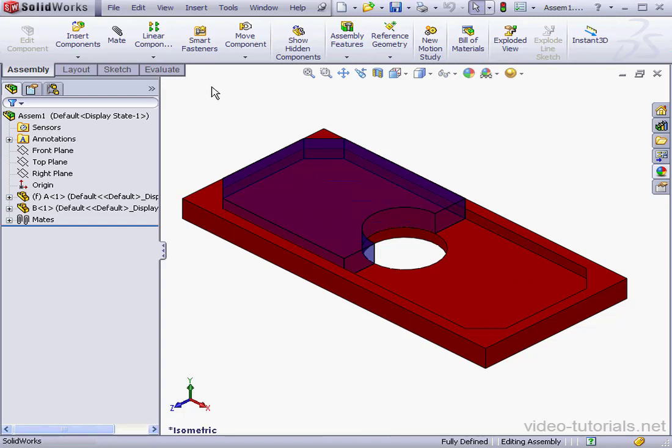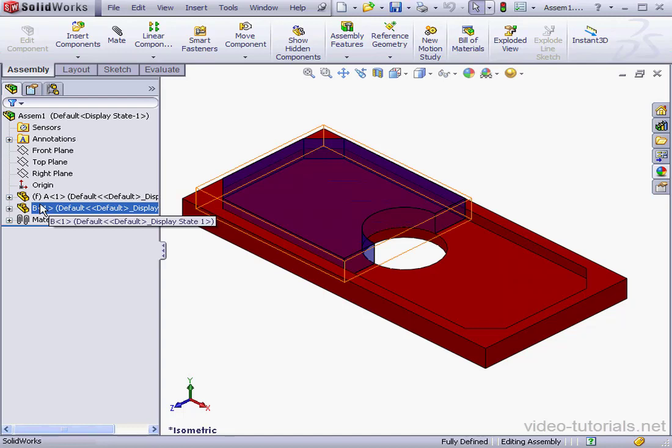In the assembly you see in the graphic area, I've got two components. Part B doesn't have any references, as you see here.